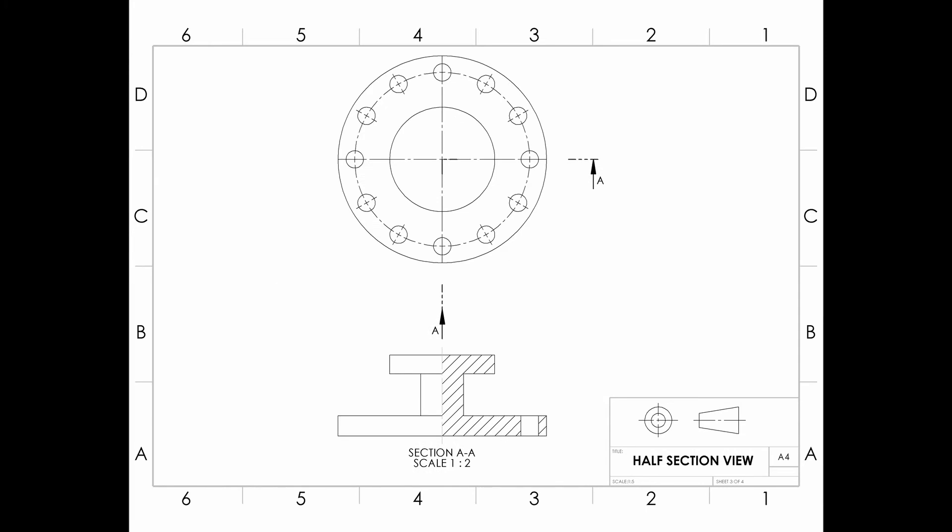Next we are going to see half section view. Symmetrical parts may be drawn half in section and half in outside view. This type of drawing avoids the necessity of introducing dotted lines for the holes and the recesses. Dimensioning to dotted lines is not a recommended practice.